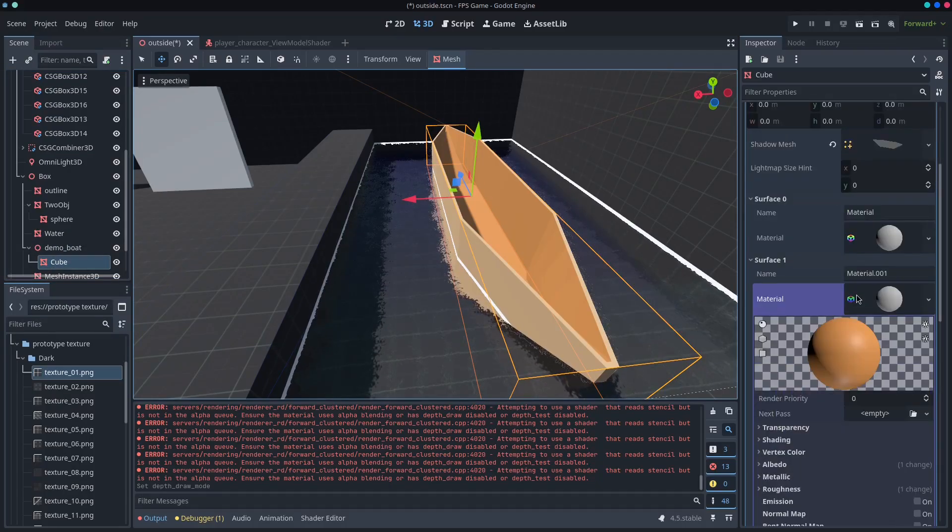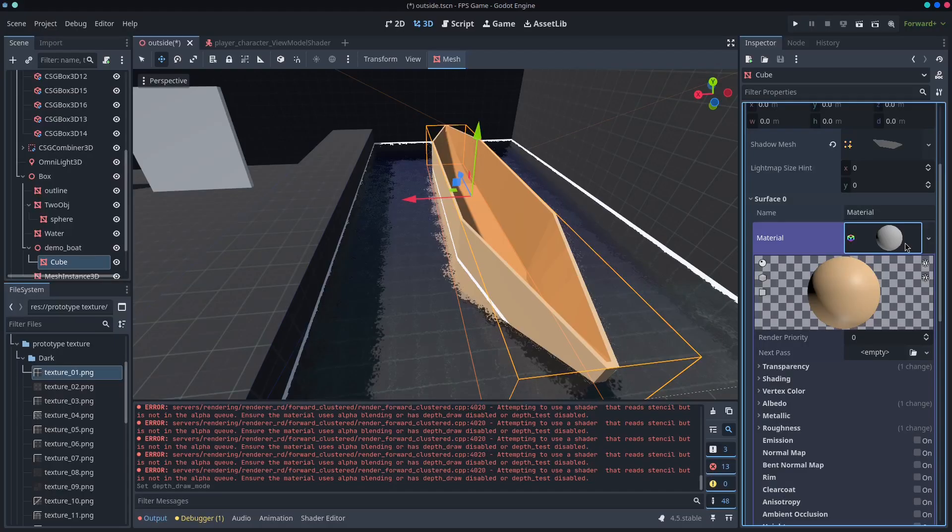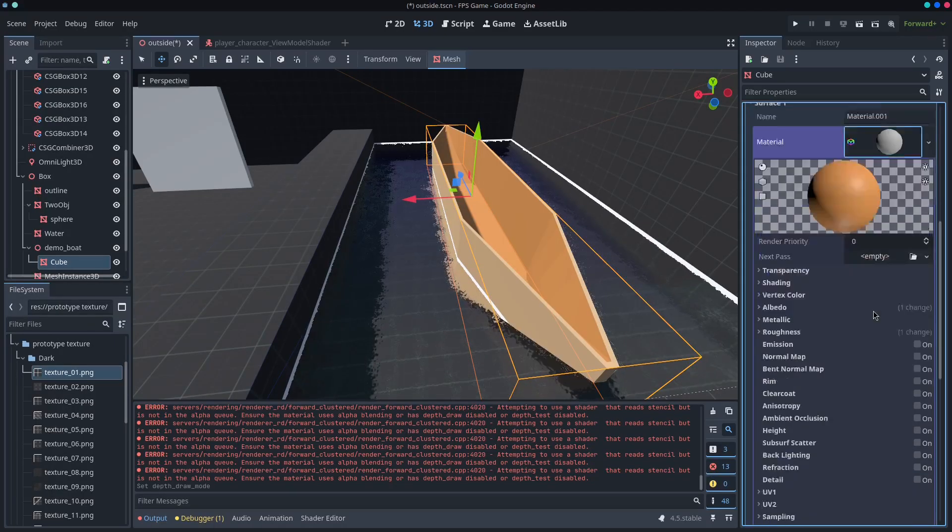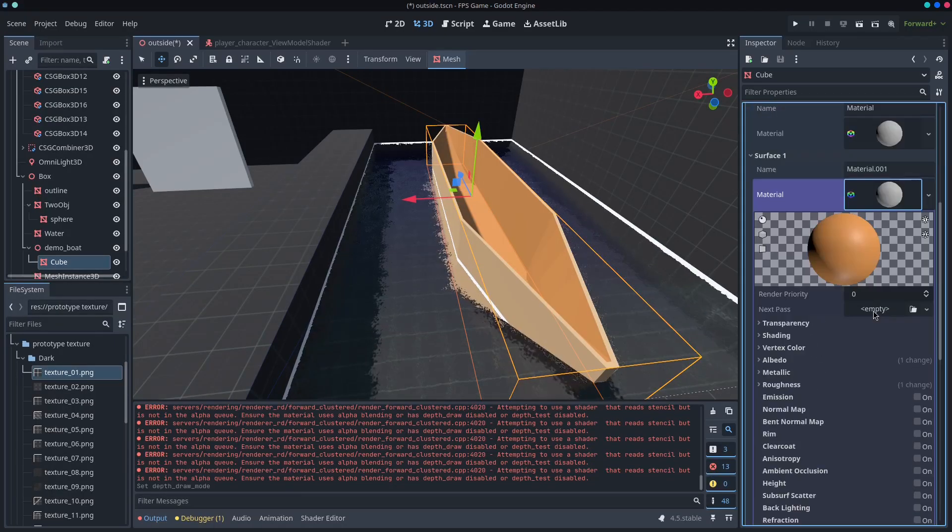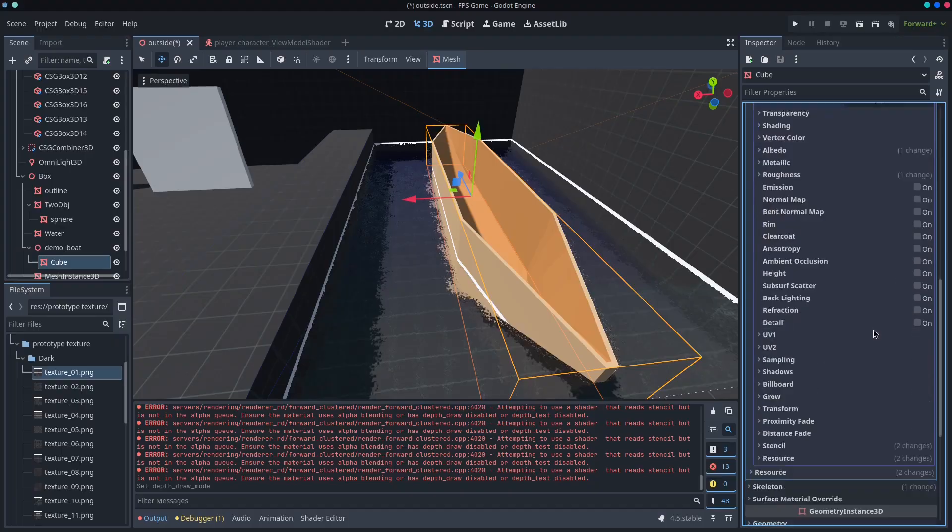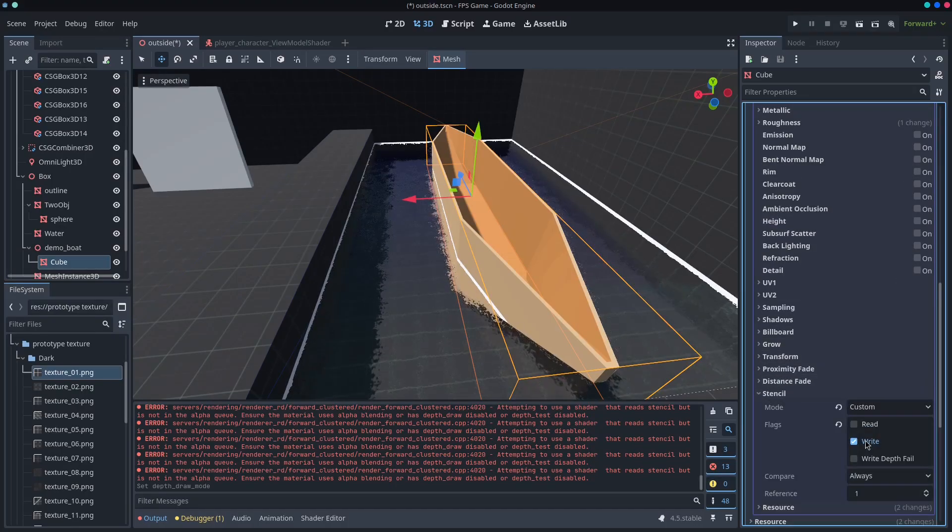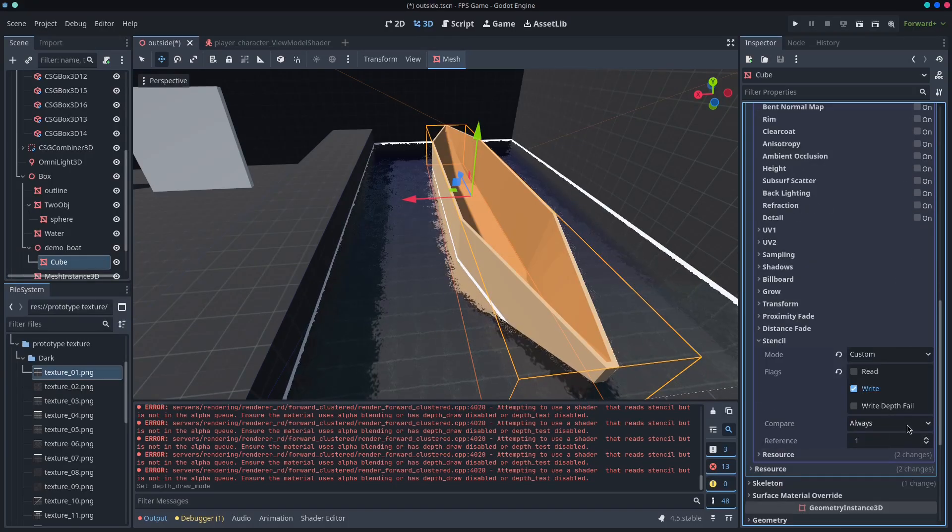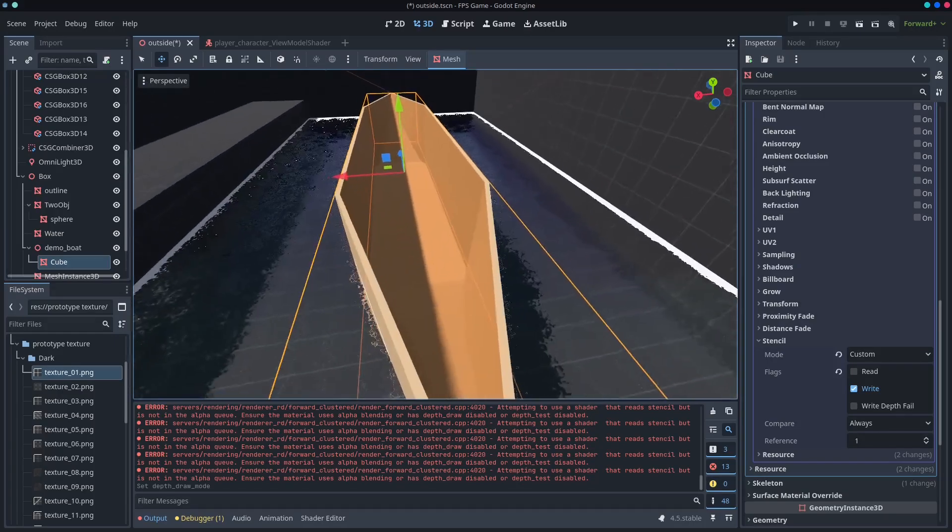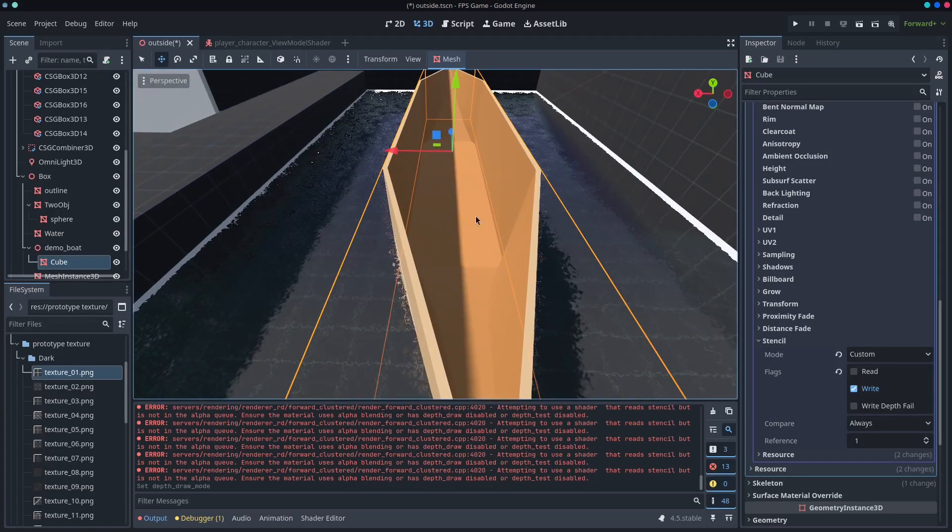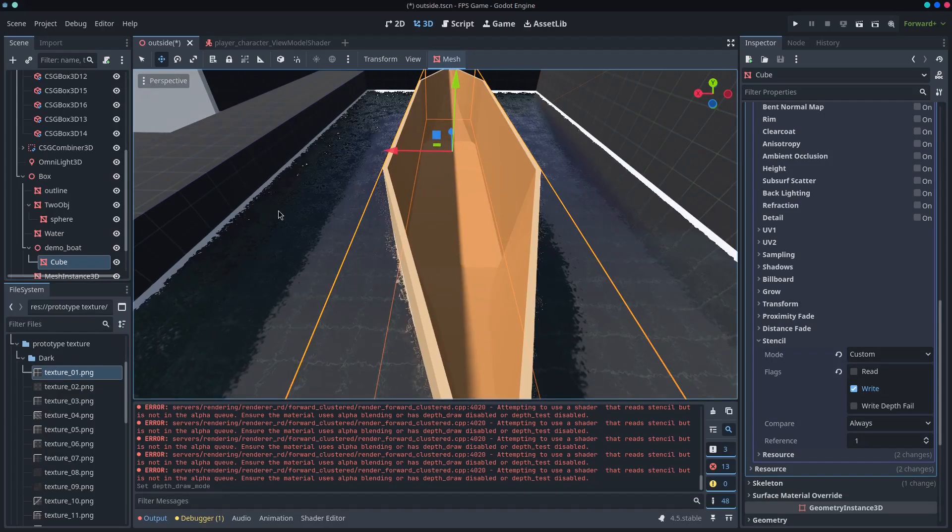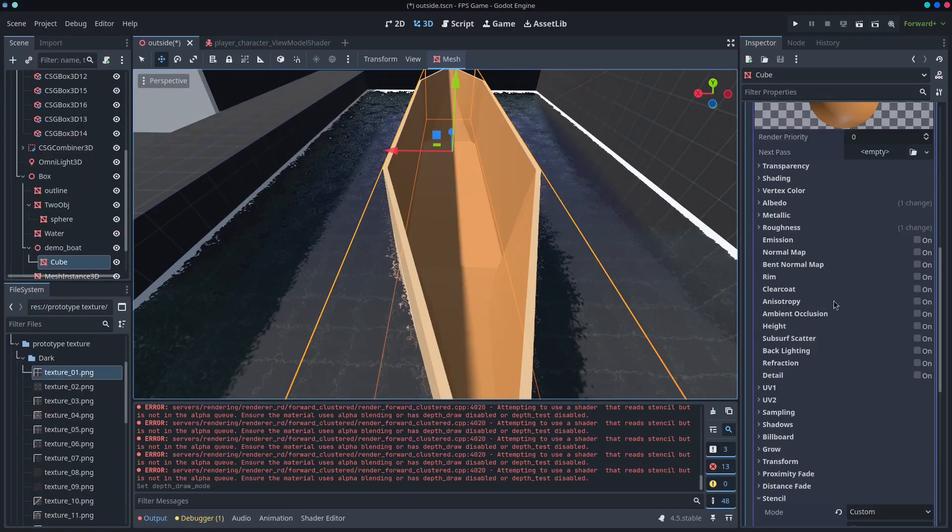Now the demo boat has two materials. So you've got a surface material for the inside and a surface material for the outside. And the outside is just a normal material, but the inside has got the stencil and it's writing and it's always. So it's always going to write over everything. Even if the water material, even if the water mesh clips through it.